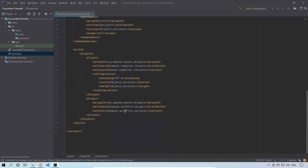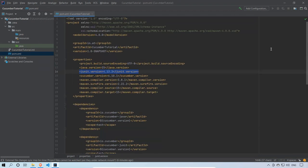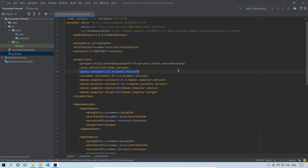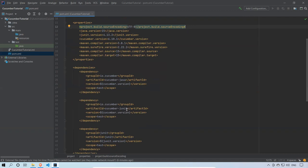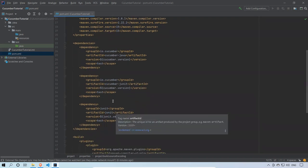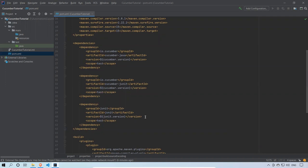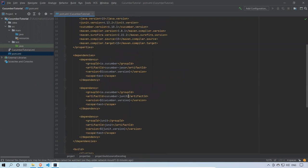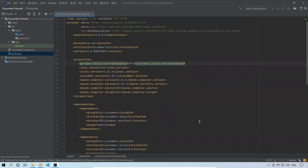Everything is now showing in blue or white — no red. If you hover over the green checkmark in the corner it says 'No problems found,' which means all jar files have been downloaded successfully. I'm currently using cucumber-junit, but you also have the option to use cucumber-testng. In the initial videos we'll work with JUnit, and later in this video series we'll also look at TestNG.